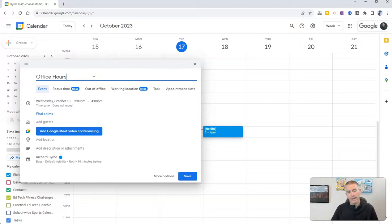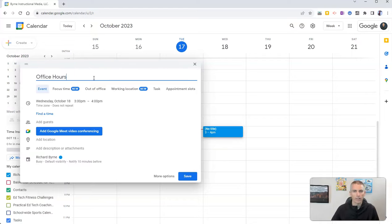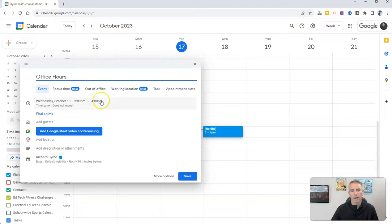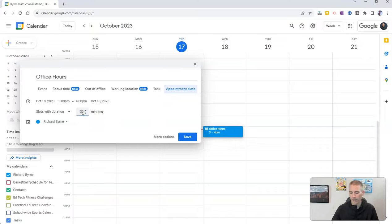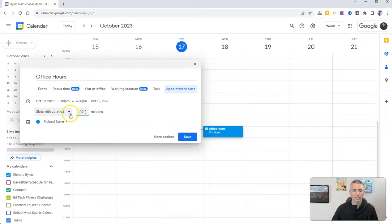Rather than just blocking out one hour and saying to my students, okay, show up during this time, I'm going to choose appointment slots. Now in Google Calendar, you can do 10 minute slots if you like.